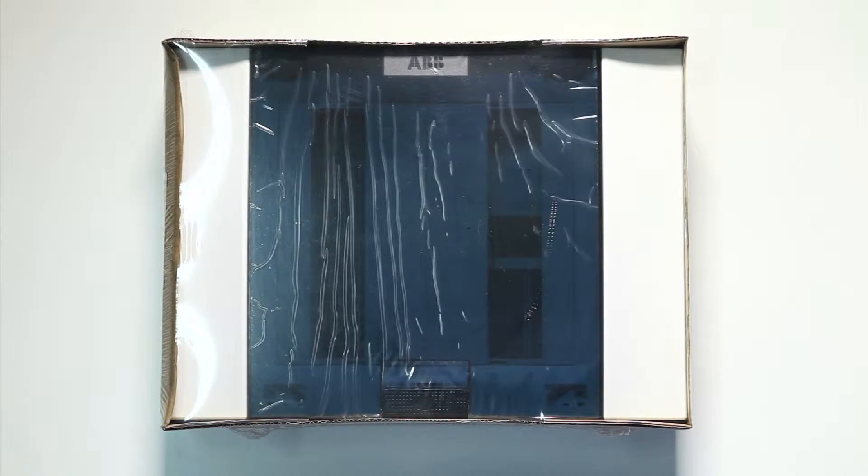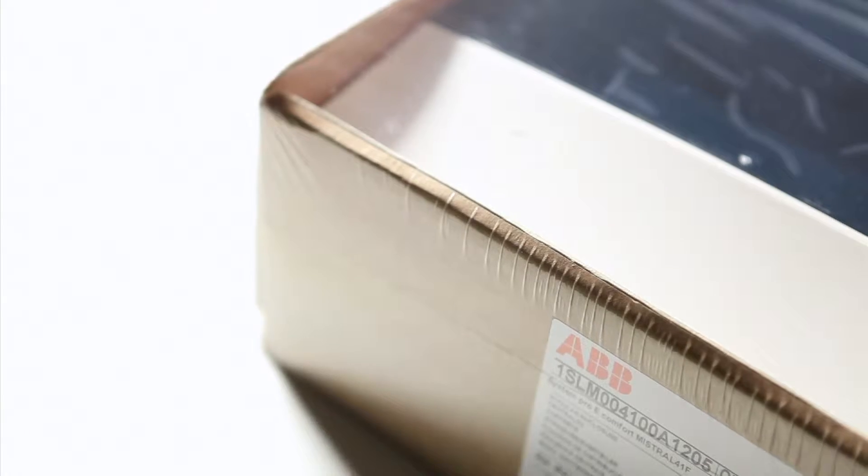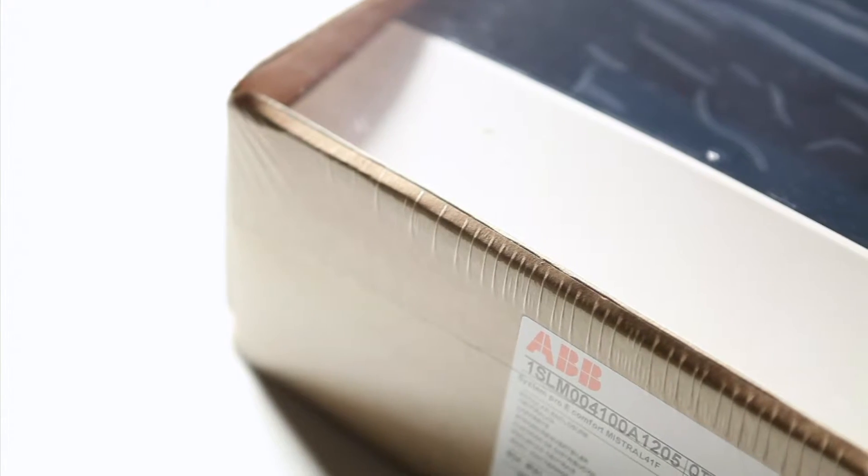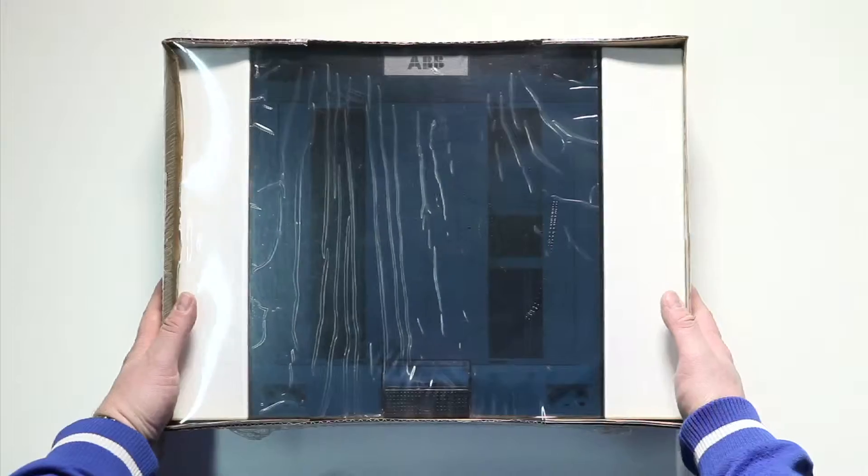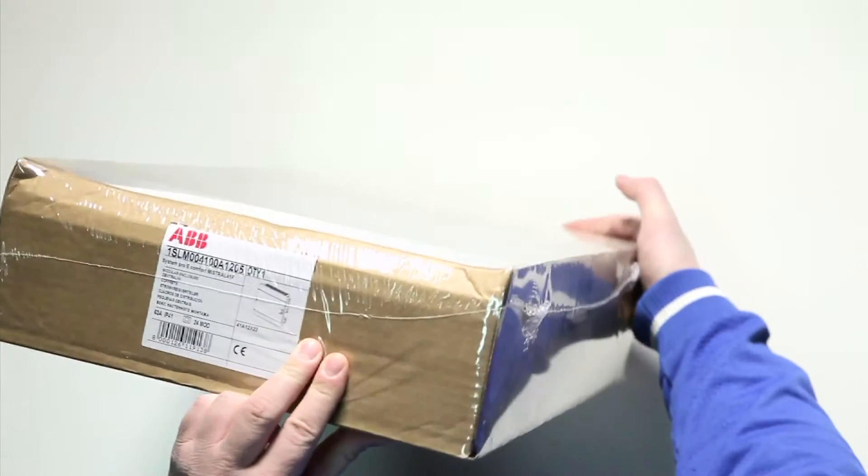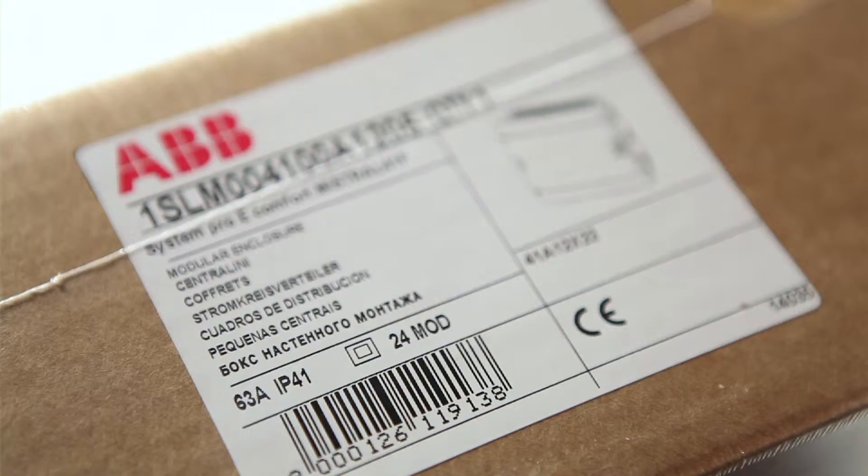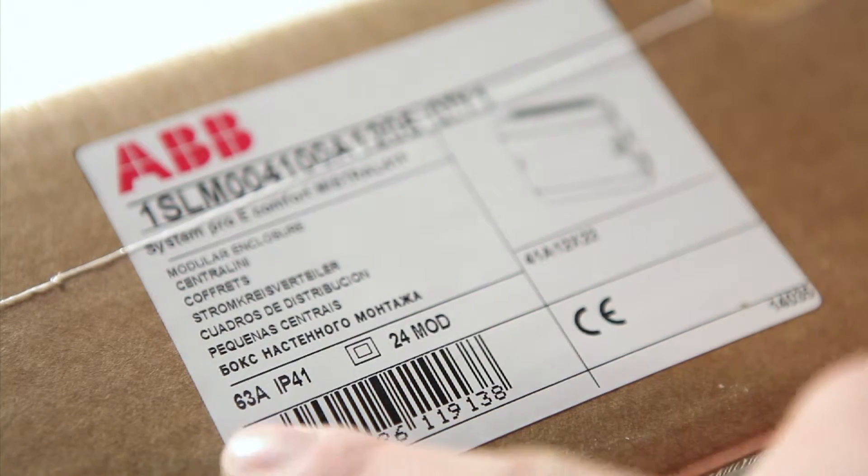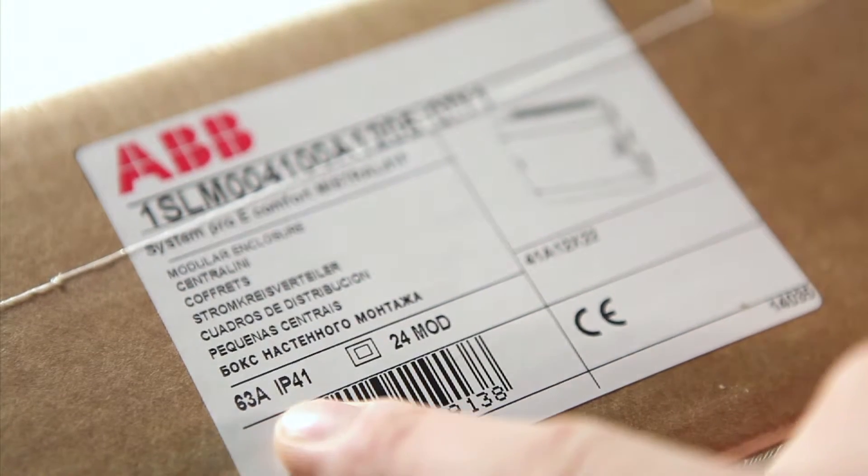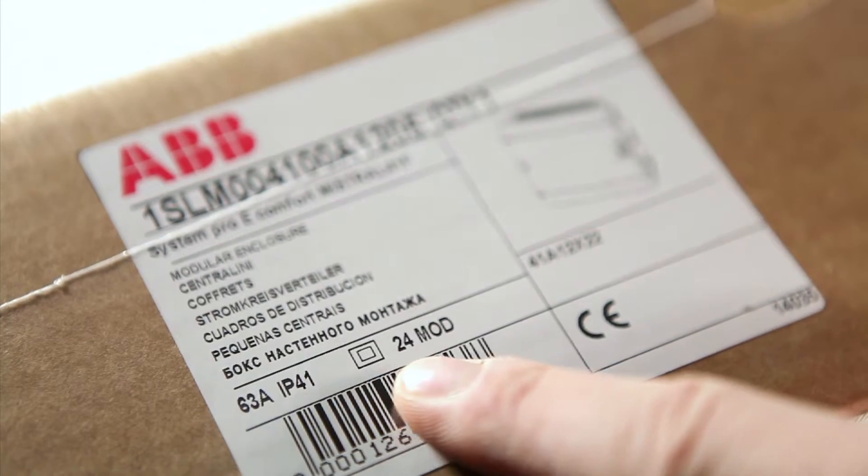The Mistral 41F consumer unit comes in a cardboard pack with a protective heat shrink outer wrap. The label shows the model number. Here we have the 24 module consumer unit.